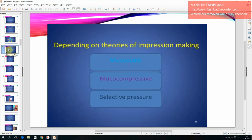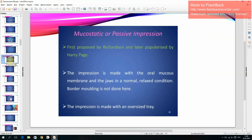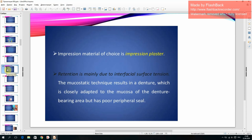Classification depending on theories of impression making: mucostatic, mucocompressive, and selective pressure. Mucostatic or passive impression, first proposed by Richardson and later popularized by Harry Page, is made with the oral mucous membrane and jaws in a normal relaxed condition. Border molding is not done; the impression is made with an oversized tray. The impression material of choice is impression plaster. Retention is mainly due to interfacial surface tension. The mucostatic technique results in a denture closely adapted to the mucosa but with poor peripheral seal.